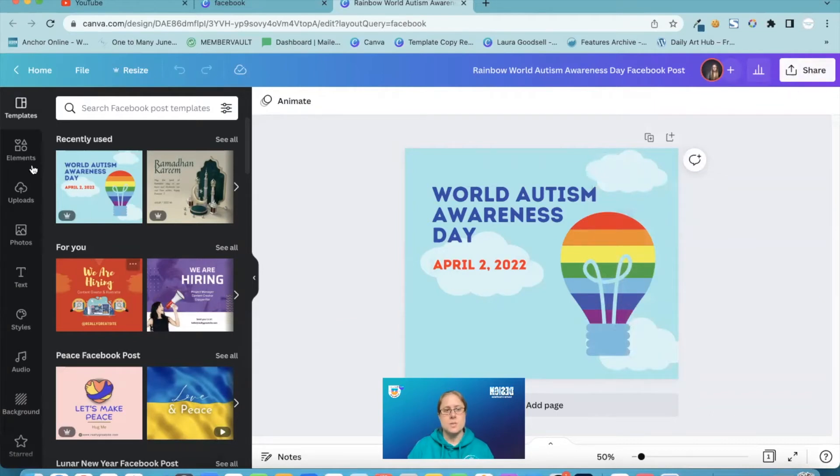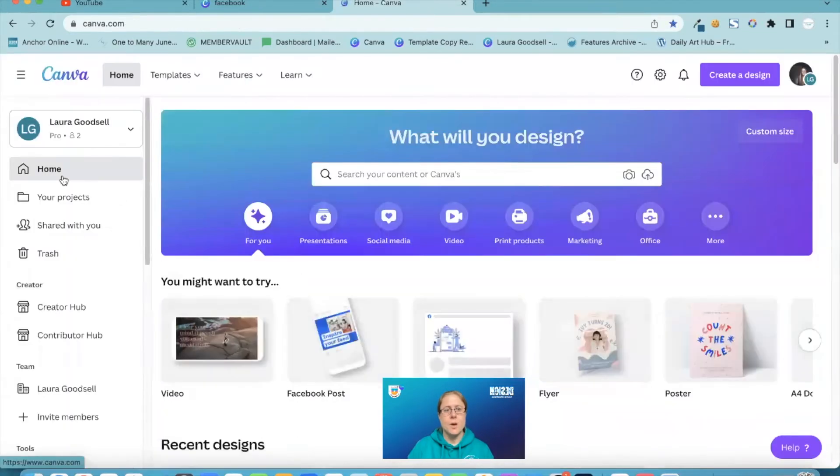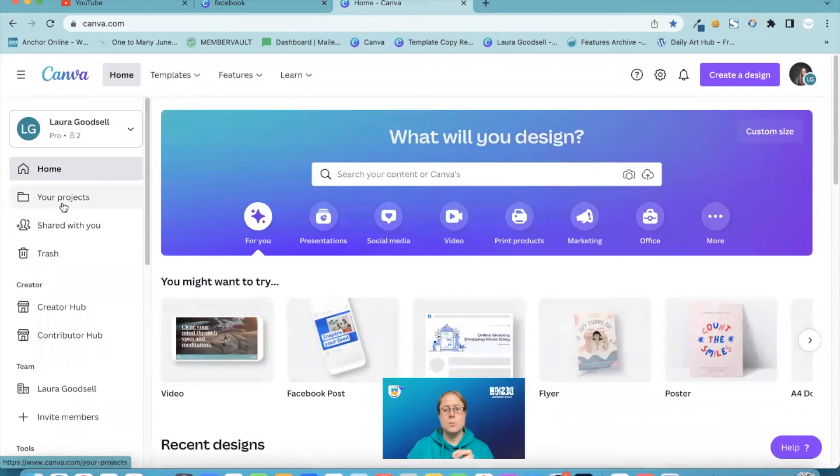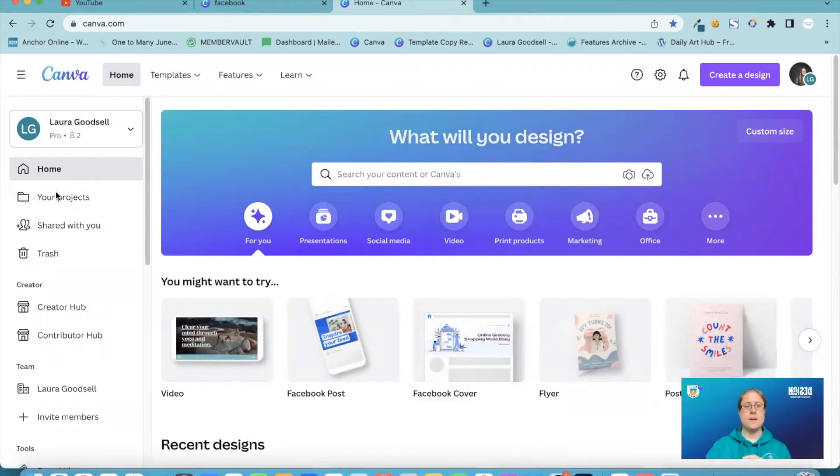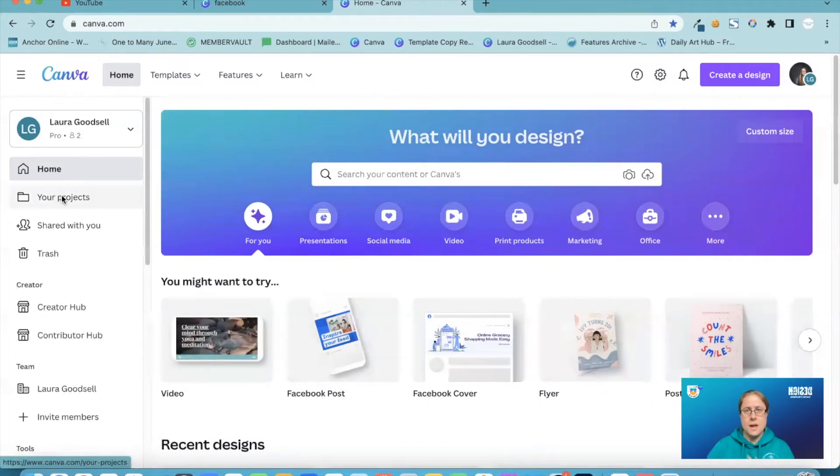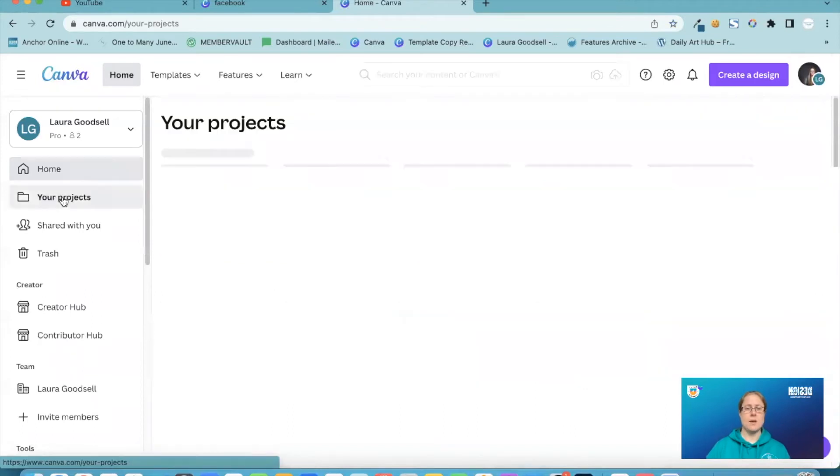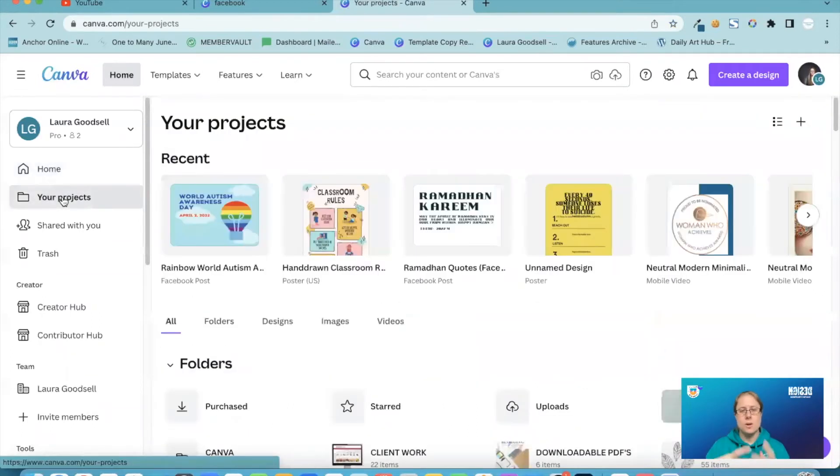The other thing I wanted to show you was the your projects tab. Now the your projects tab, it used to be all your designs tab and it just had a list of everything you had created in Canva. They've changed this now. They're trying to organize it a bit more.